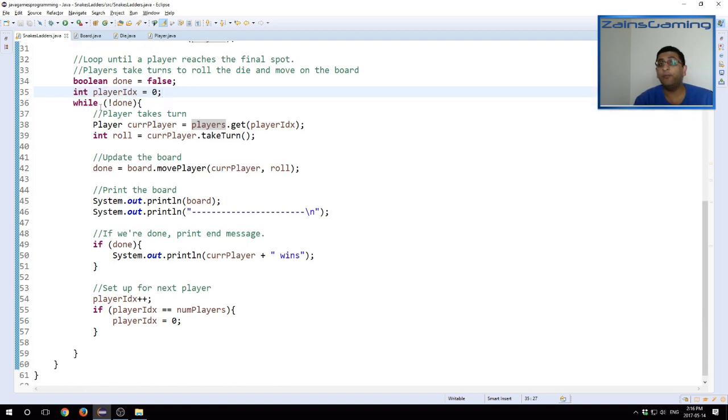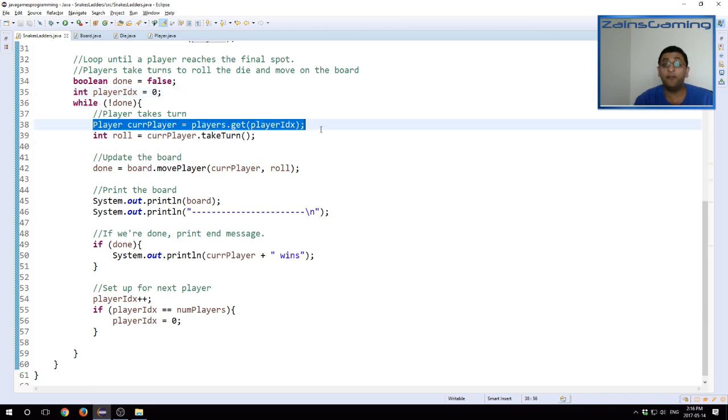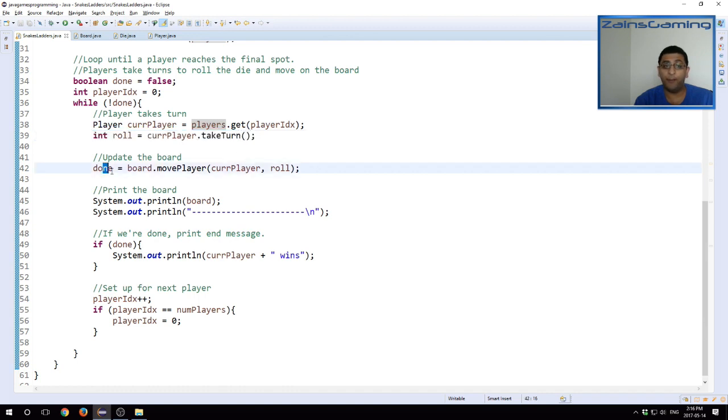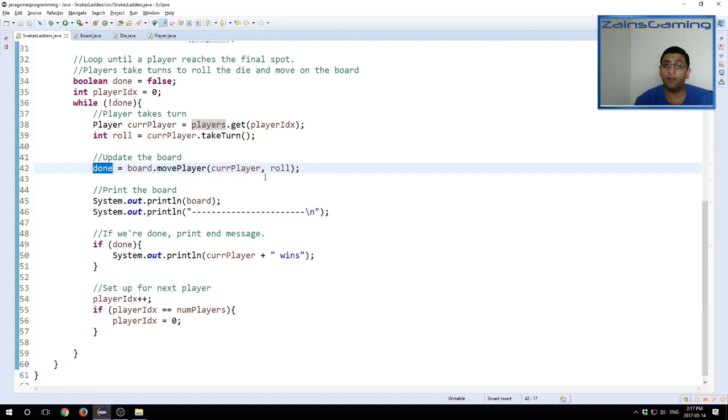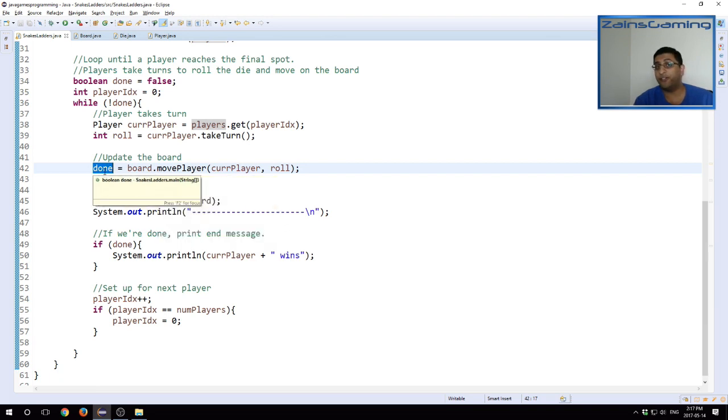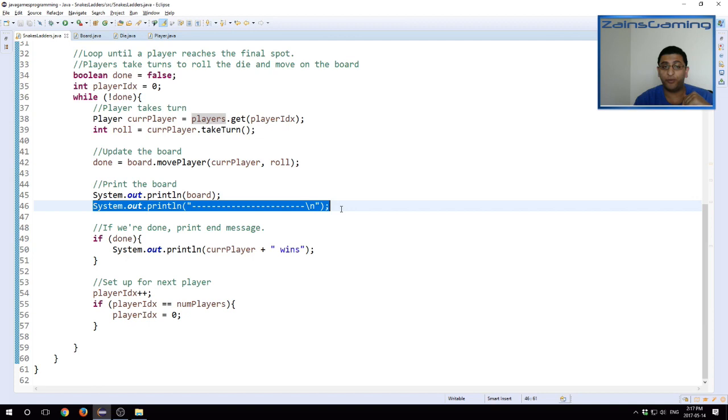This is what we're using to see whose turn it is. We keep looping until we're done. Until the game is finished, we load the current player based on our list. We have that player take their turn. We update the board. And then we hold the result in a variable or update the variable done based on the board update. This returns true if the current player has reached the 100th position or higher. Otherwise, return false means the game continues looping. Once we have updated the board, we print that board content.